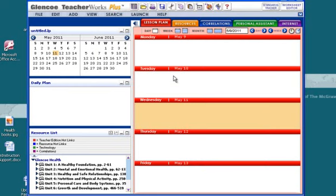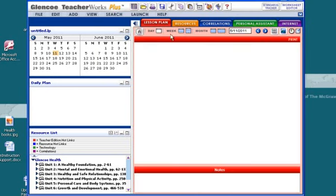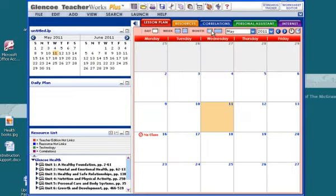You'll notice now I have on my right side a calendar that I've just set up that I can look at a day at a time, a specific week, or a month.